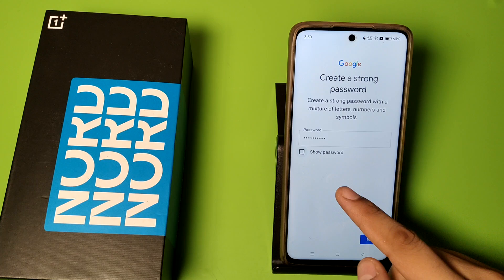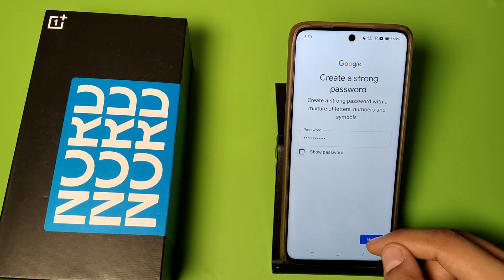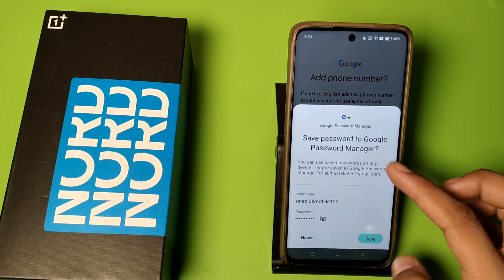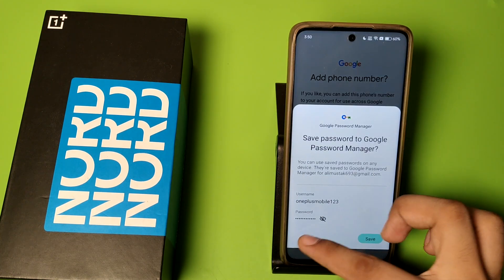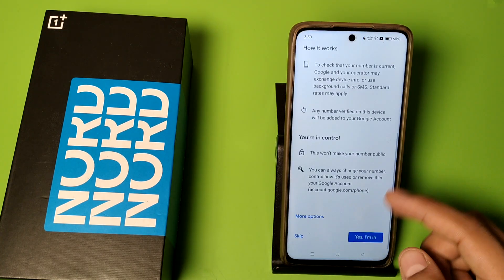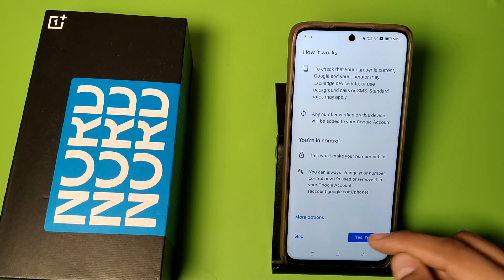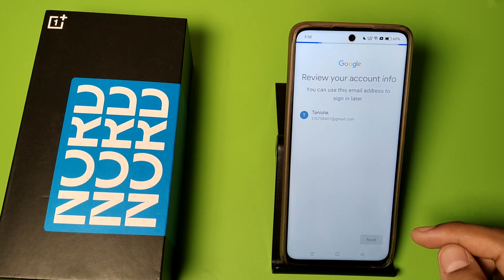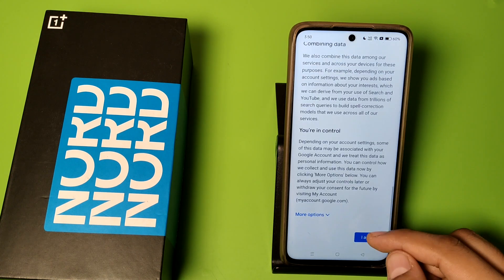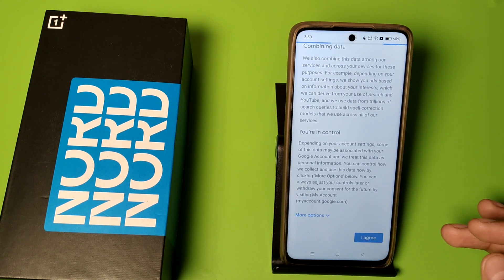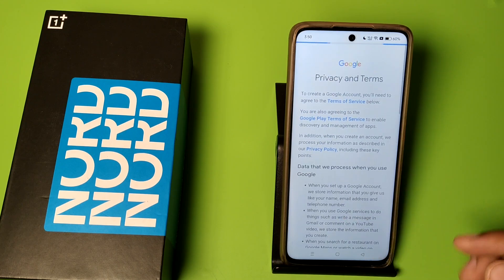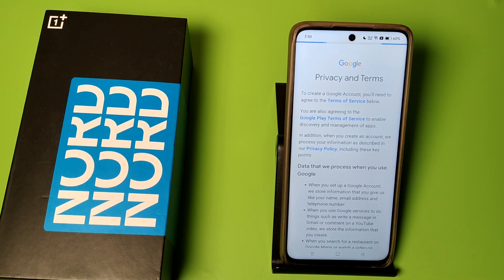Friends, you can see I have entered the password. Then click on next — click on 'never' and click on 'yes I am in'. Press next and friends you can see the Gmail ID is created. It is loading the privacy and terms.